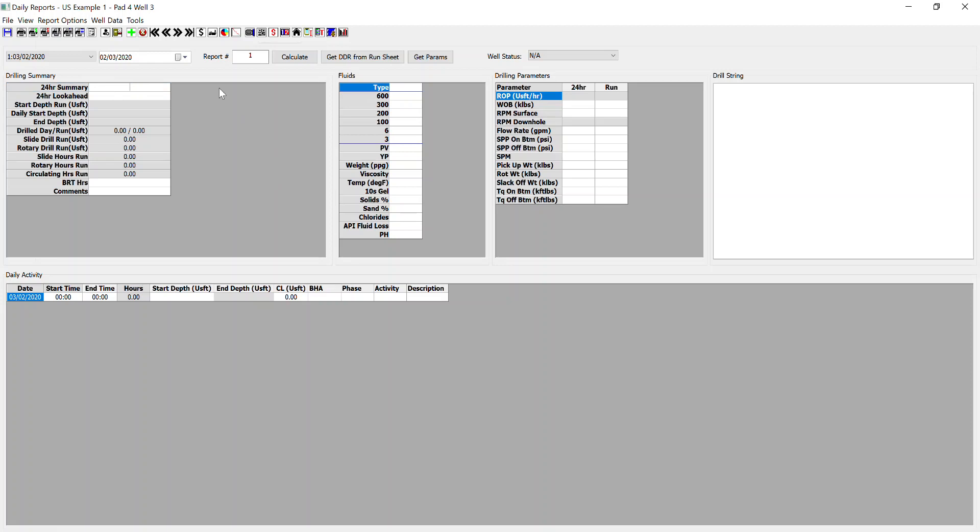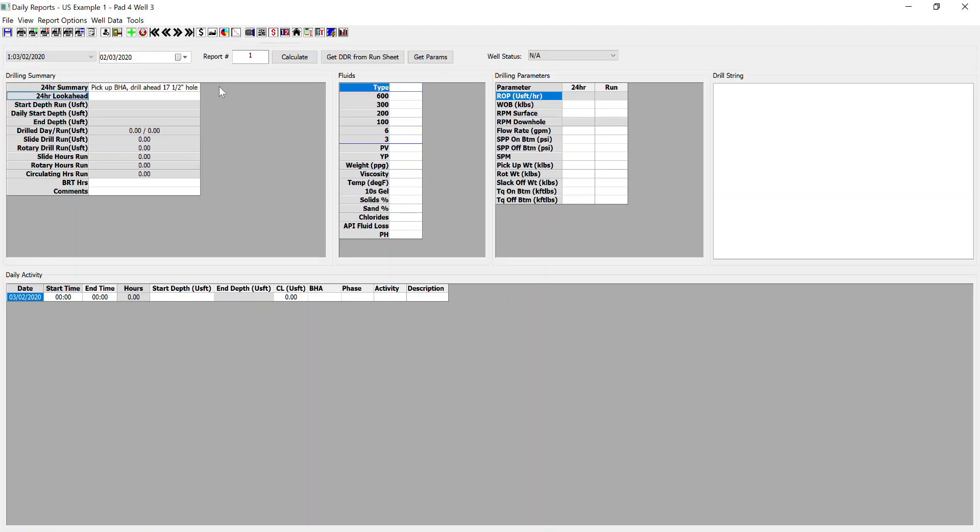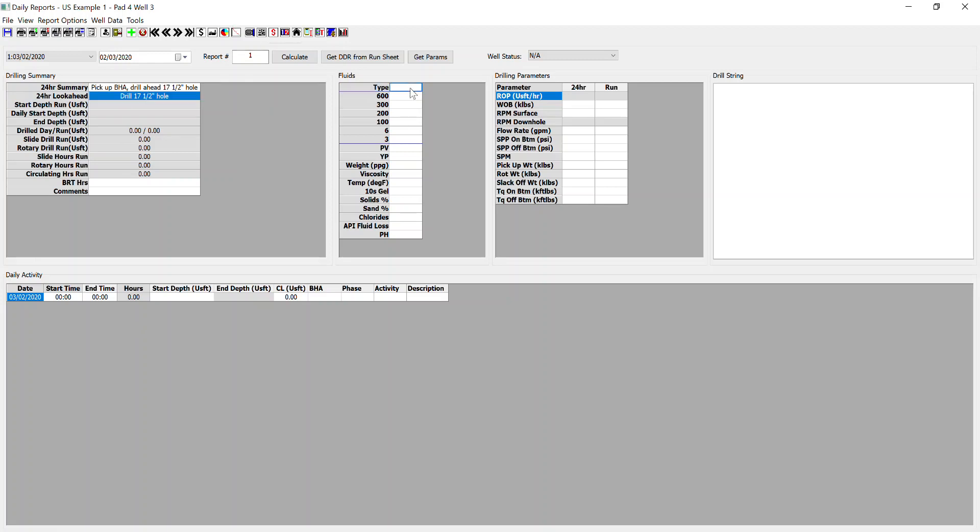So in this case, our 24-hour summary would be pick up BHA, drill ahead. And 24-hour look ahead—drill 17.5-inch hole. We can input the fluids data as required. We can also input the drilling parameters data for the run and over the course of the last 24 hours.